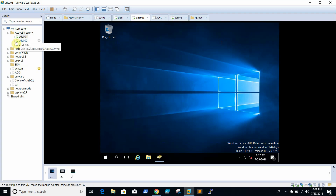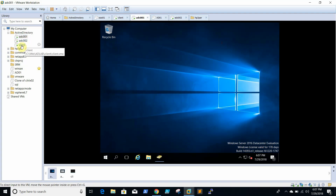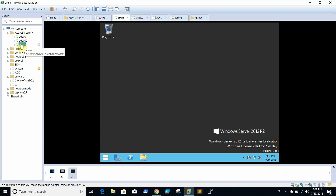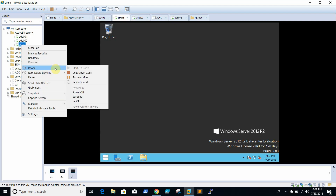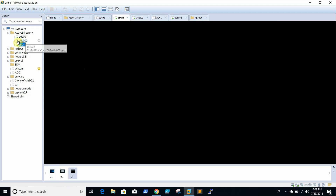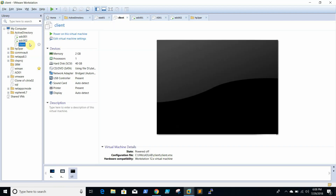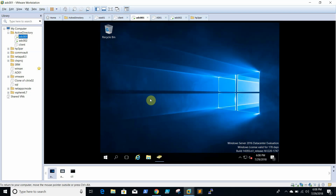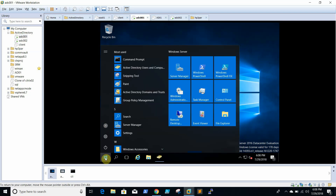Now what I will do is take one domain controller offline, considering some hardware failure or OS corruption or something like that. The third one is now down. We will check replication again.